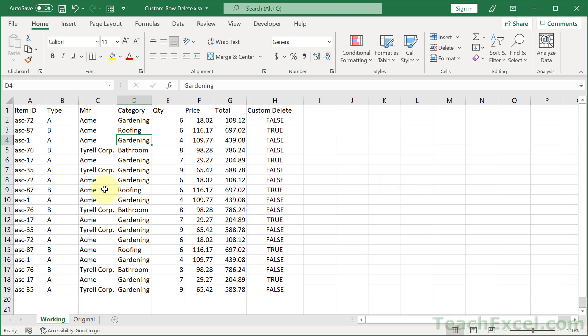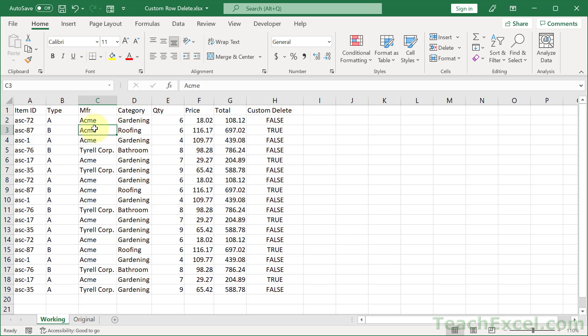One is going to be a very simple way, so let's delete everything with Acme or Roofing. And the other trick I'm going to show you is how to custom delete the rows where we say, I want you to be Acme and I want you to be either Roofing or greater than 5 here. And you can add as many conditions to that custom check as you'd like.